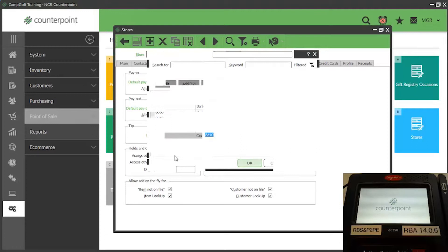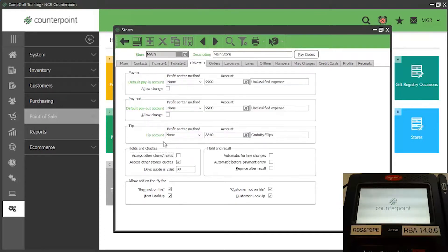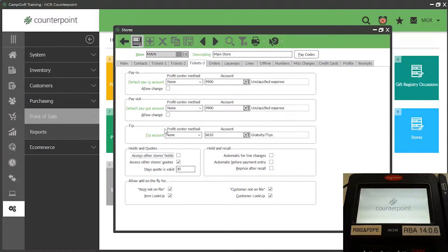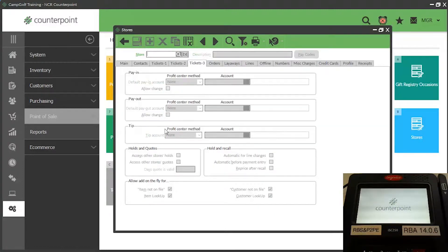Don't forget to save your changes. And again, if you have multiple stores, you must specify the TIPS account number and profit center method for each store.